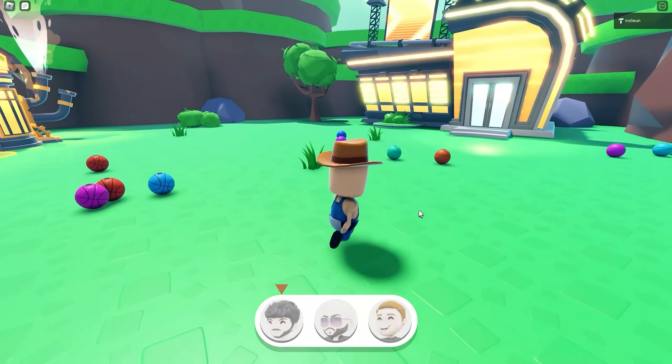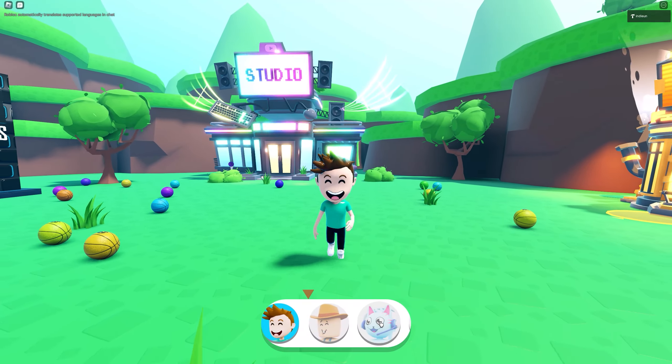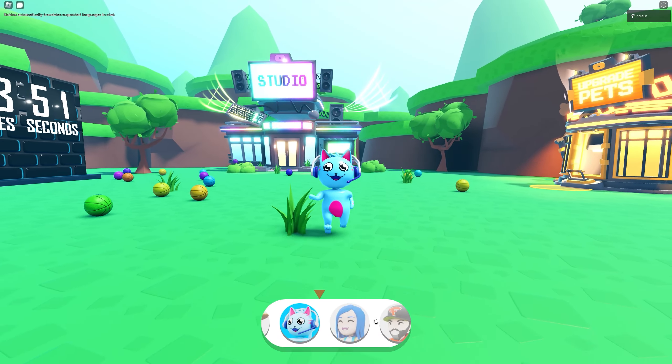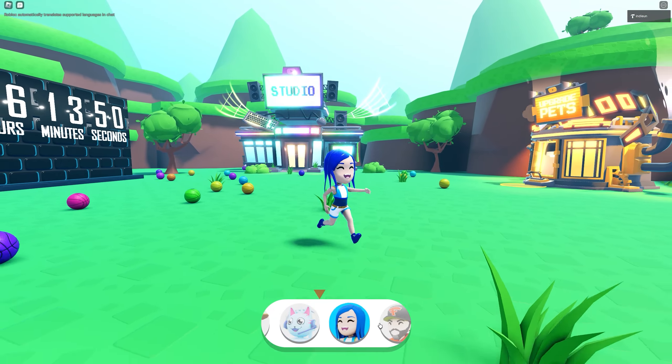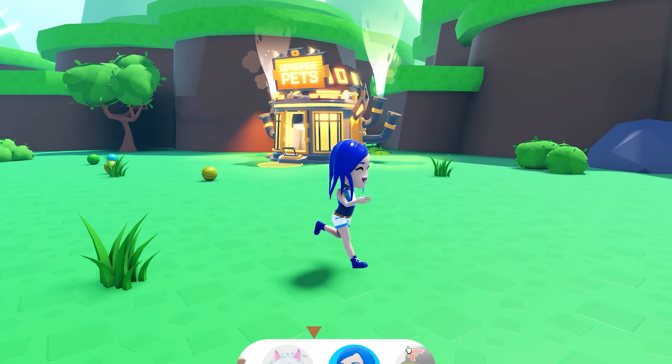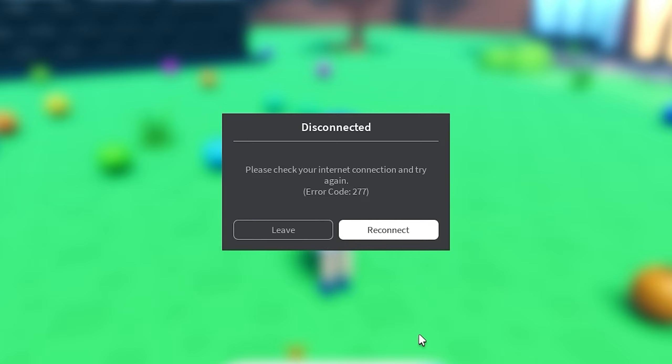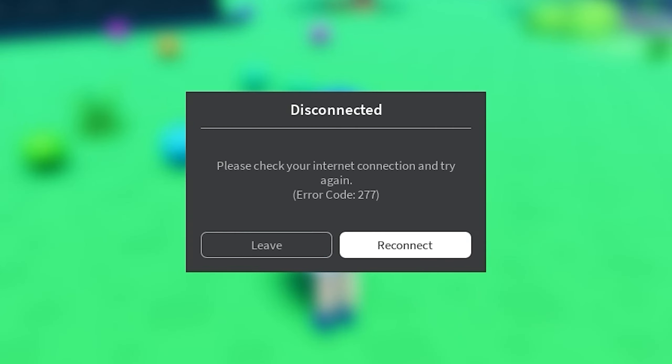Oh my god dude, isn't this so cool? Look at this, the animations are super cool and everything. We can choose from multiple guys that we want to be. And guys look at this.